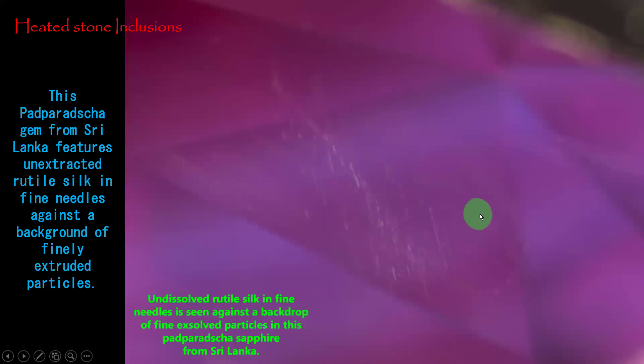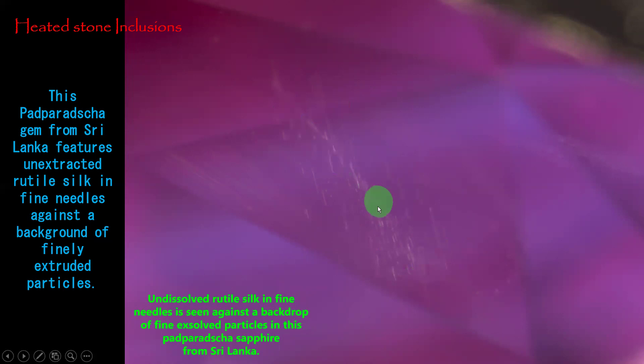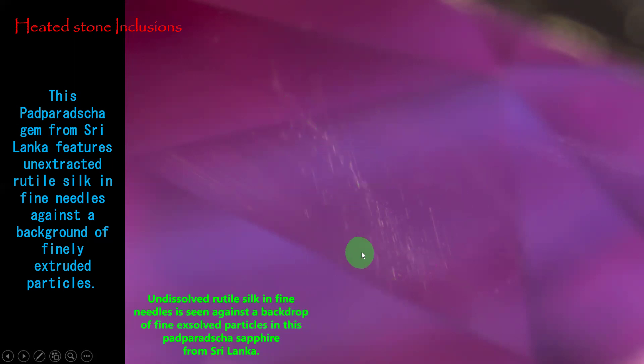The second heated stone inclusion: this Padmaraj gem from Sri Lanka features unextracted rutile silks against a background of finely extruded particles. This is a heated stone, but the heater could not fully dissolve the rutile silks. Without complete understanding of the heat treatment technique, the silky inclusions remain. The remaining rutile silks tell us it is a heated stone.